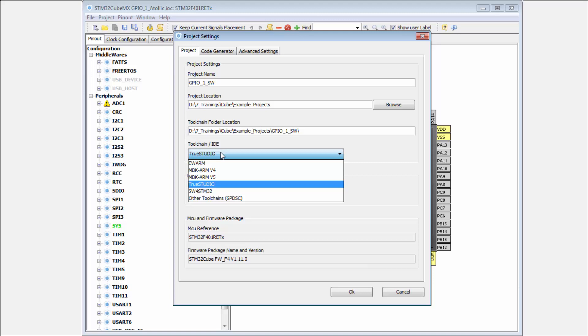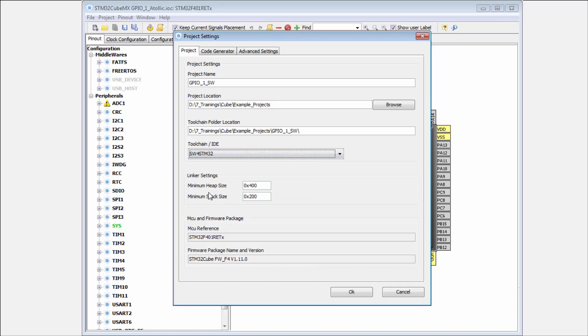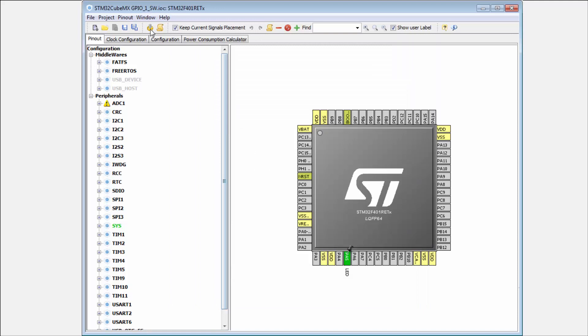Now the last project which is missing, which I promised, is for the System Workbench for STM32 from the AC6 company. I will select the SW for STM32 and click on OK, and we can generate the source codes.